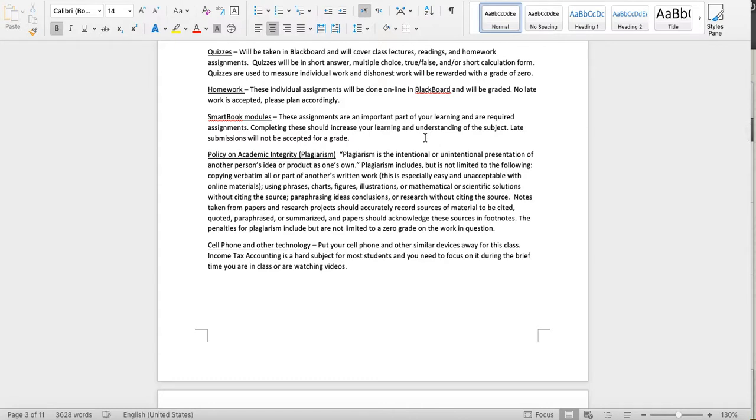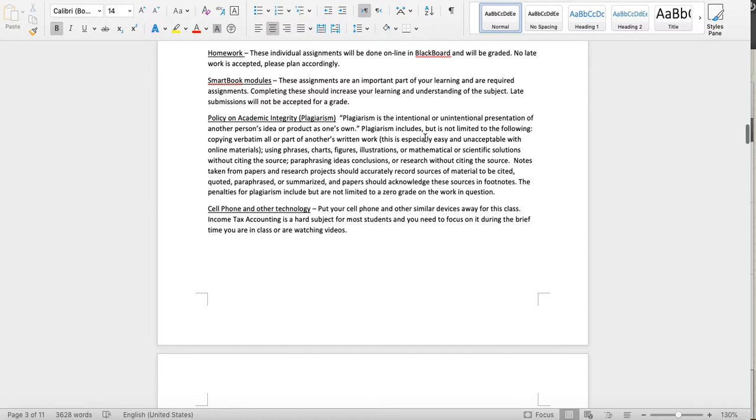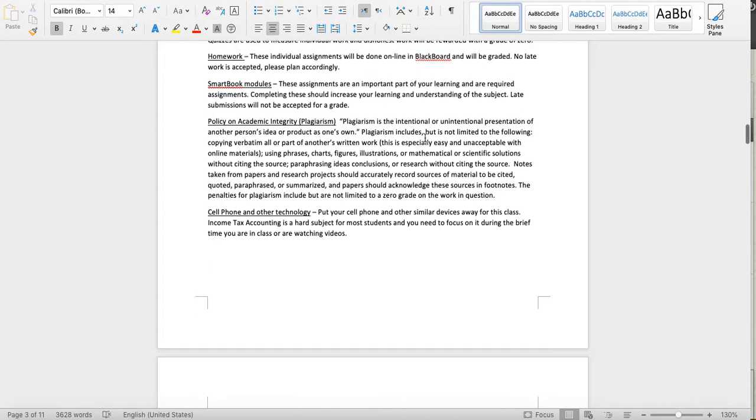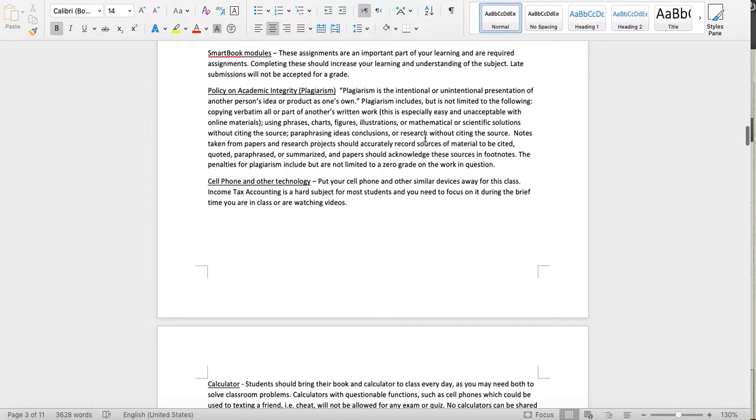The quizzes are taken in Blackboard and will be multiple choice almost always. Homework will also be done in Blackboard. No late work is accepted. Smart Book: those are also called Learn Smart. They're changing the name in McGraw Hill and some books have changed and some haven't, so Learn Smart and Smart Book is the same thing.